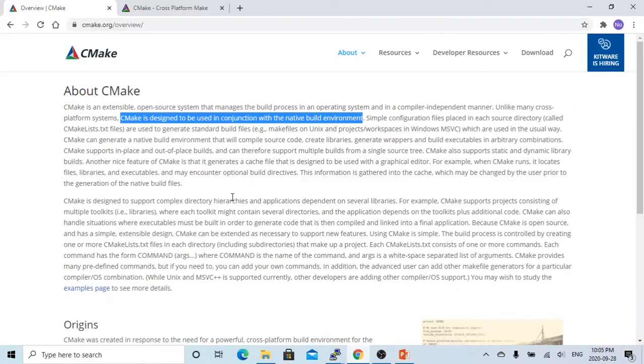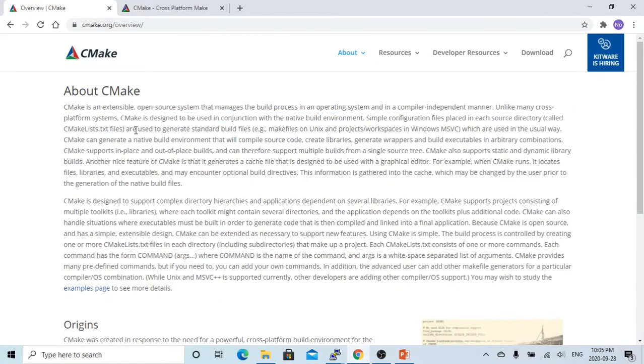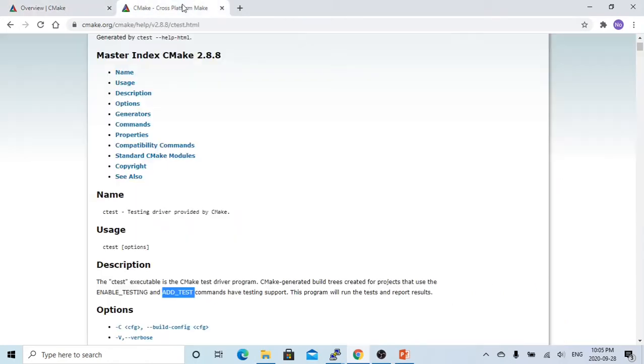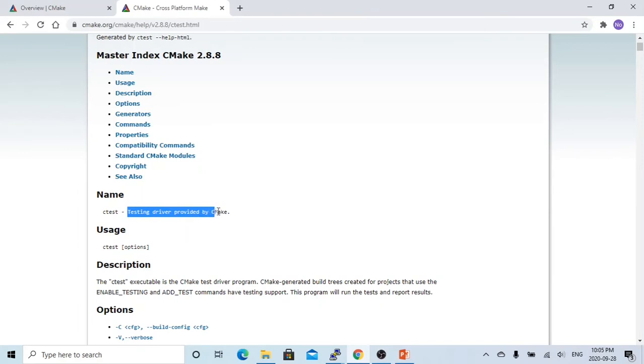In the previous video, we discussed CMake. CMake is a cross-platform compiling process system. What is CTest? CTest is the testing driver provided by CMake. So CTest is a part of CMake.